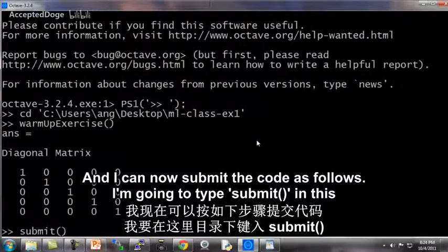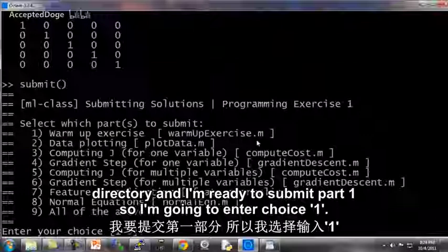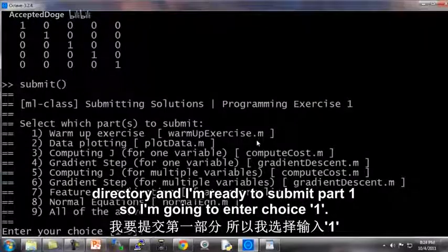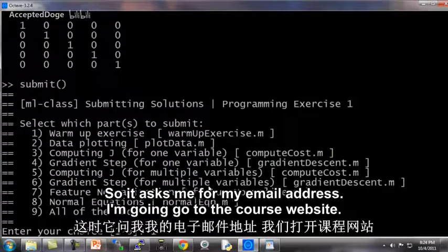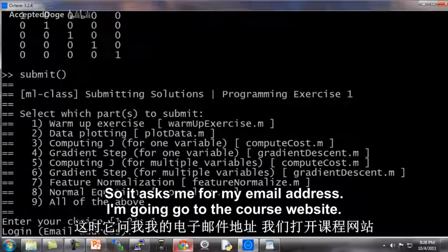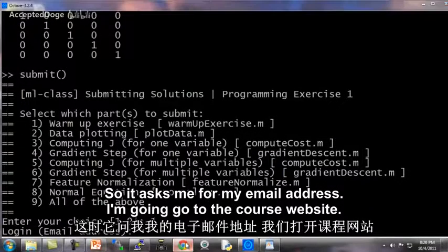I'm going to type submit from this directory, and I'm ready to submit part one. So I'm going to enter choice one.